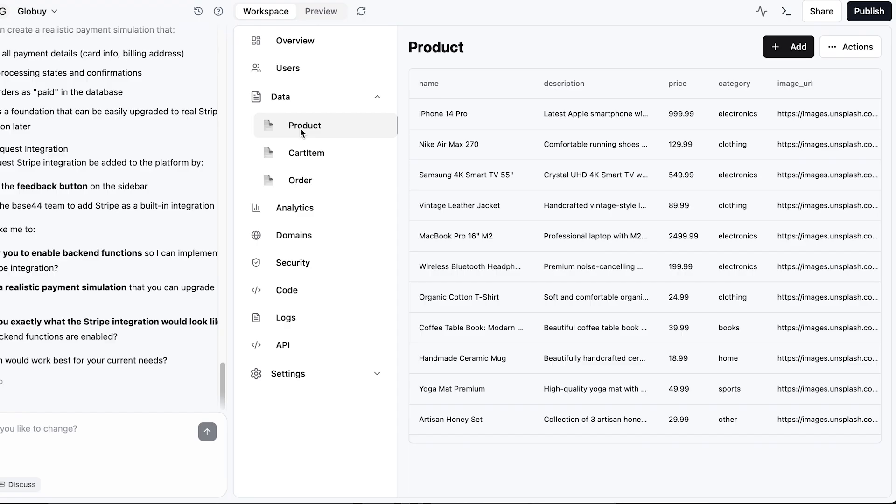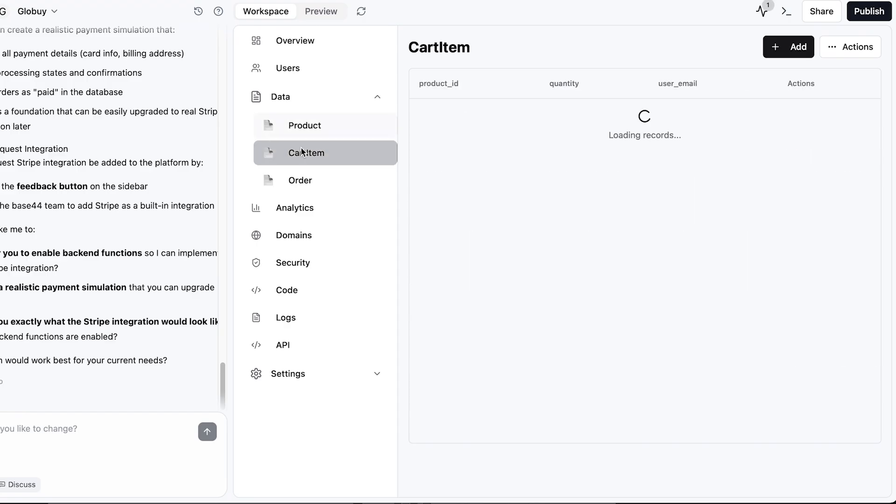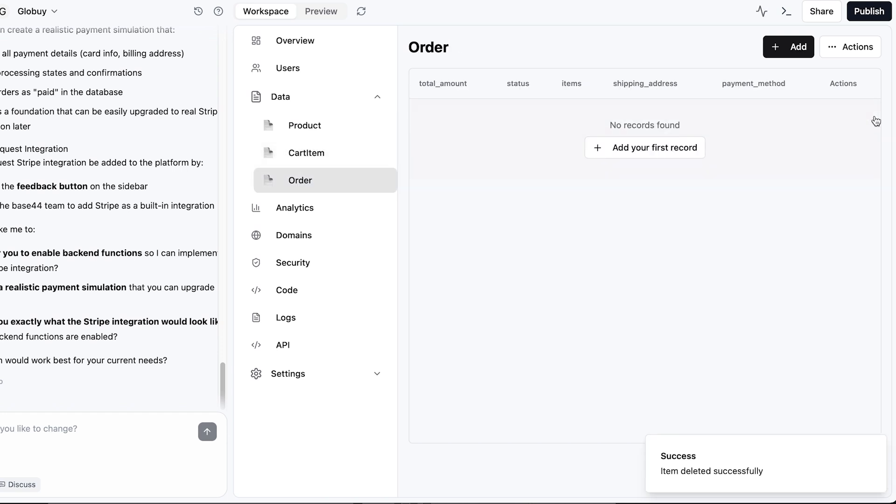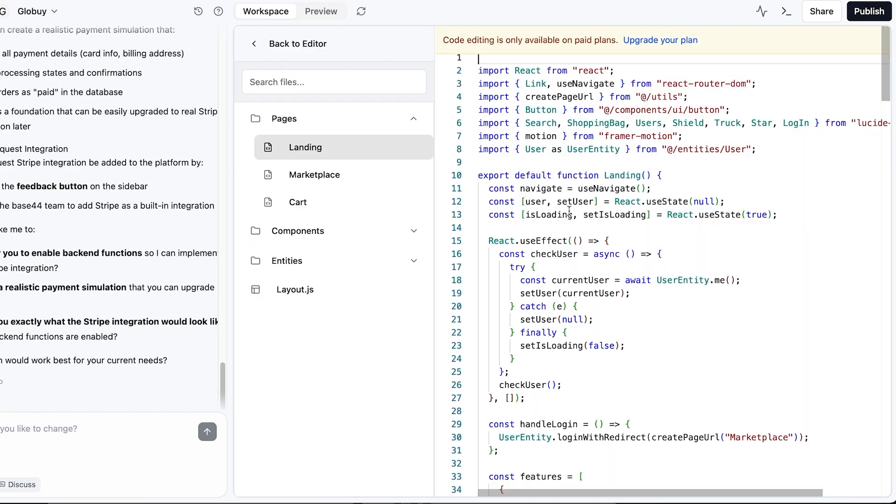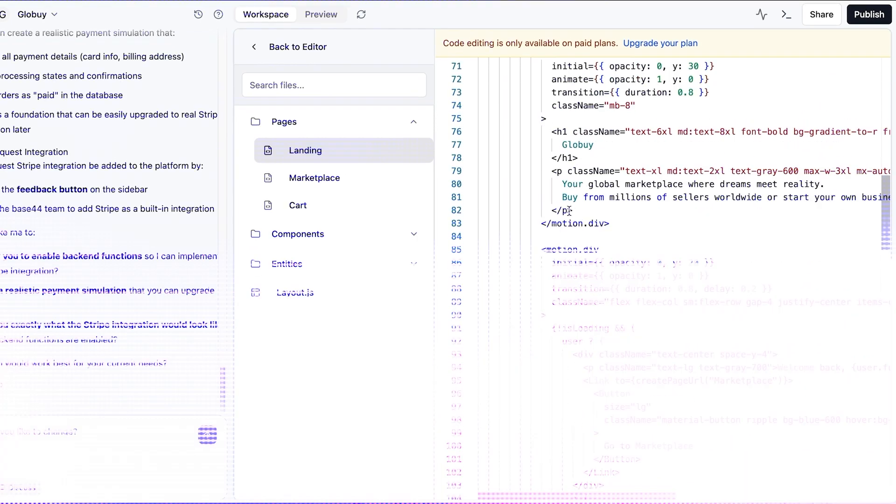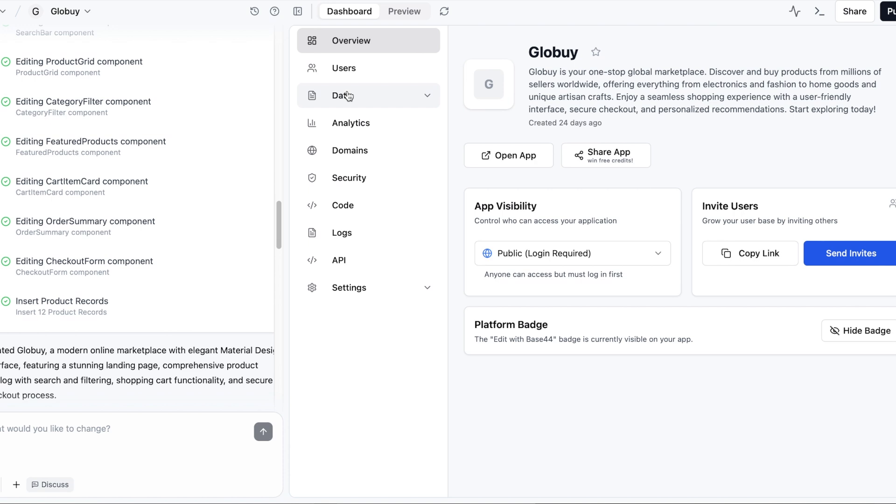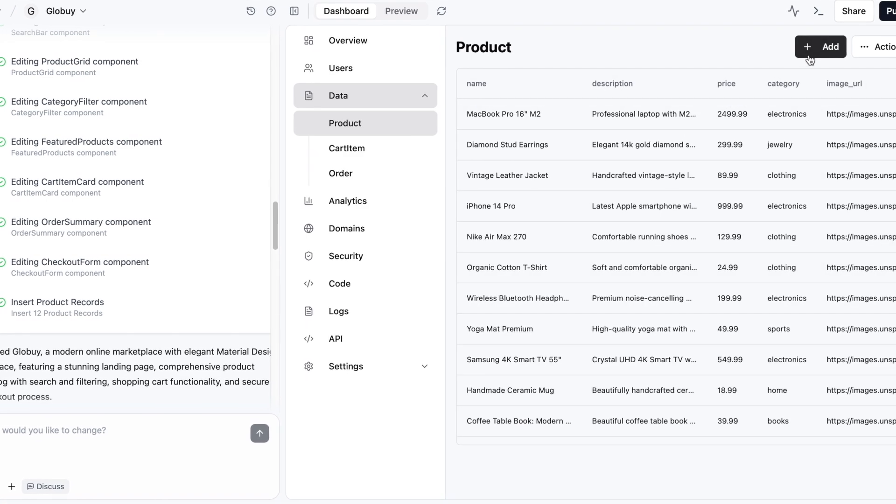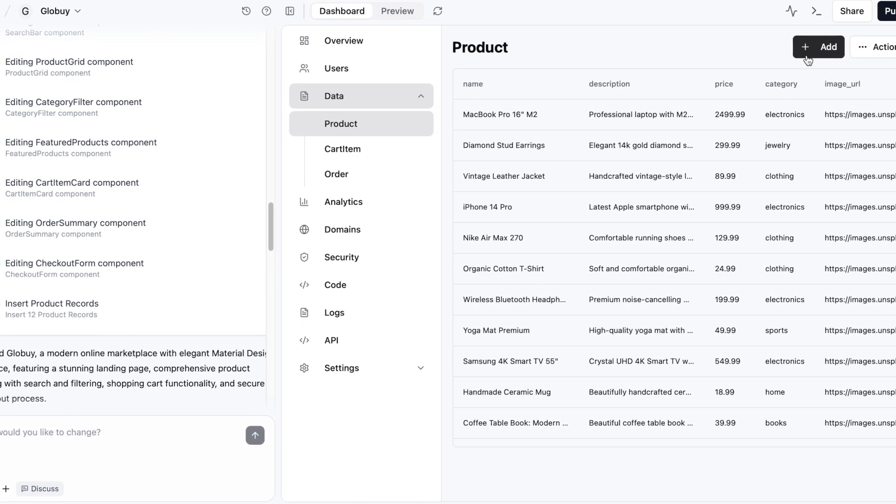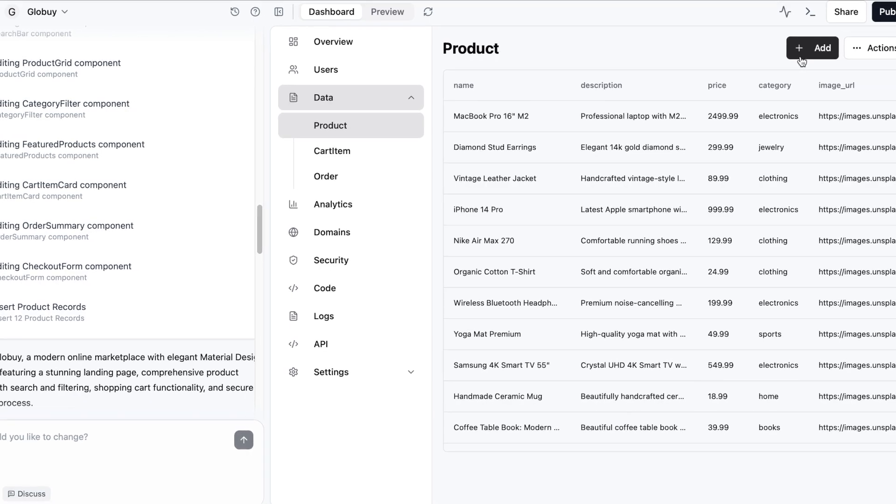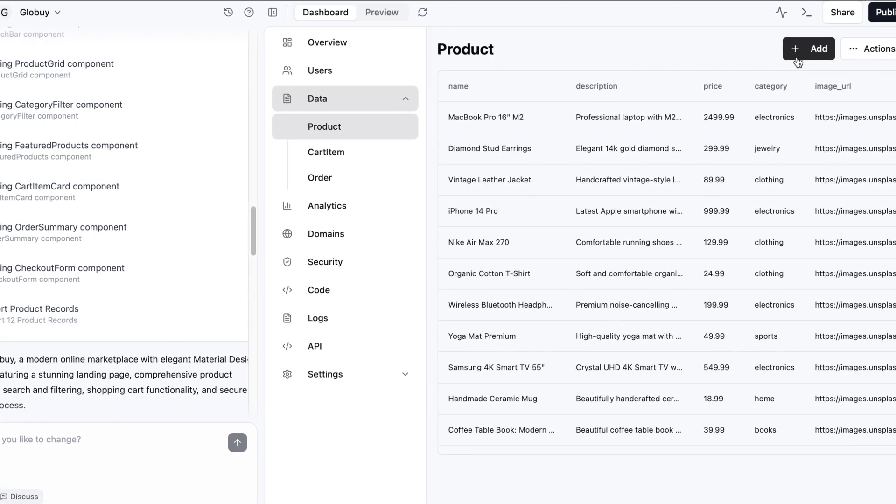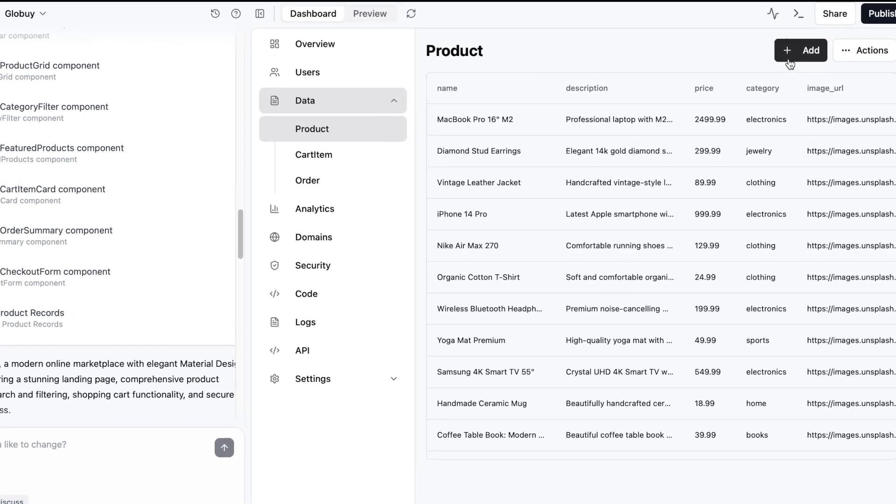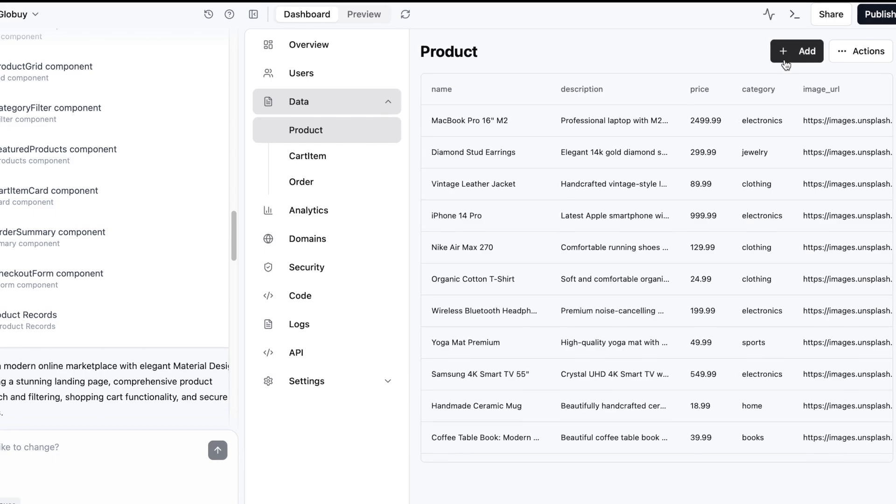Exploring the workspace further we can see the AI created product data and the order we've made. We can delete them, edit them or just explore how the AI structured the backend. We can also take a look at the code that was generated. Now it's important to point out that the data showing in our app right now is just fake data generated by the AI. If you want to add your real products you need to go in and upload them manually. It's super simple and Base44 gives you all the tools you need to make that process smooth. Here's how you can do it.